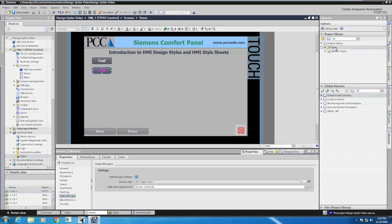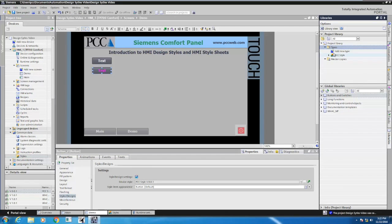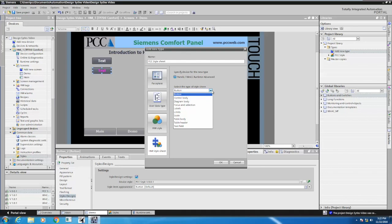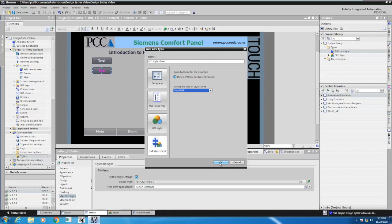In the types area I'm going to add a new type. This time, instead of picking an HMI style, I'm going to pick an HMI style sheet, and I'm going to call this one the PCC style sheet. Then you have to select the type of style sheet — this controls which attributes of which objects you're going to be able to apply or utilize. I'm going to select text field and say OK.